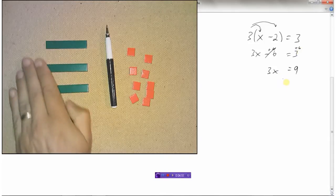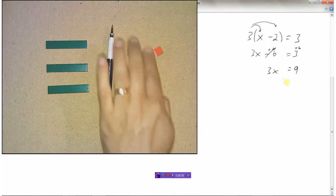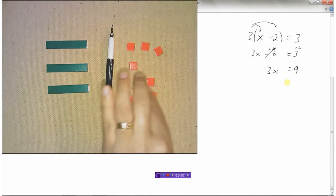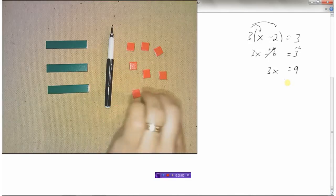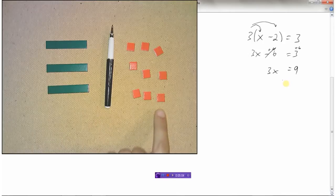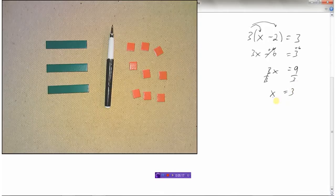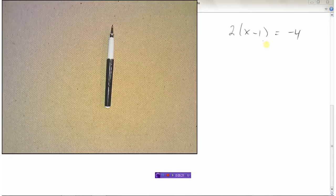I'm going to take each x and divide it into three groups, and we get x equals 3. Here I've got 3 times x, so I'll divide both sides by 3 to get rid of that 3. Nine divided by 3 is 3, so x equals 3.